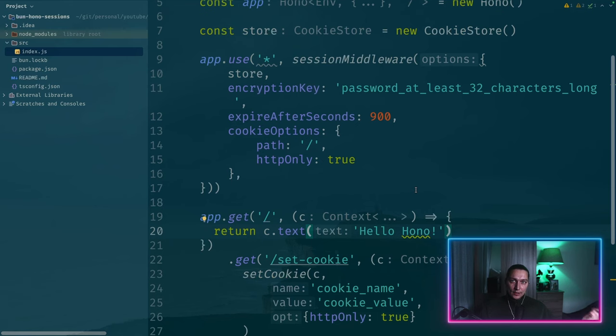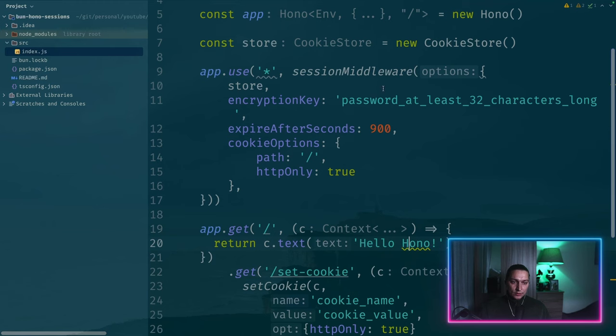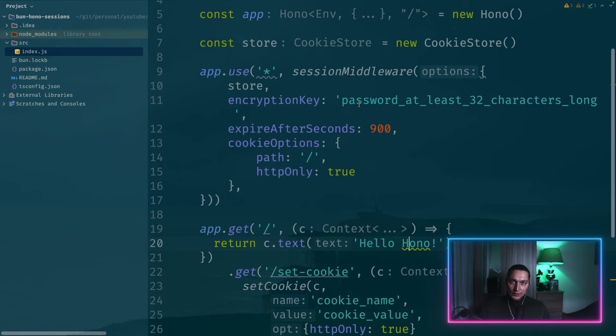So each request goes through middleware entry points. Then it goes to the final handler logic like this. And then on the other side the request that we're returning is going through middleware as well.